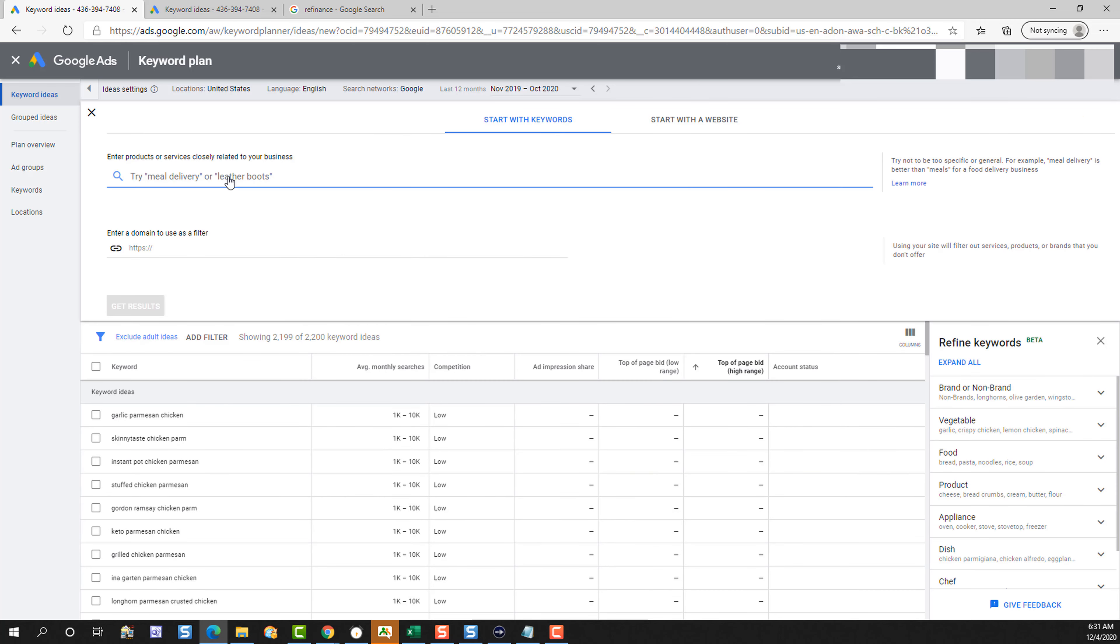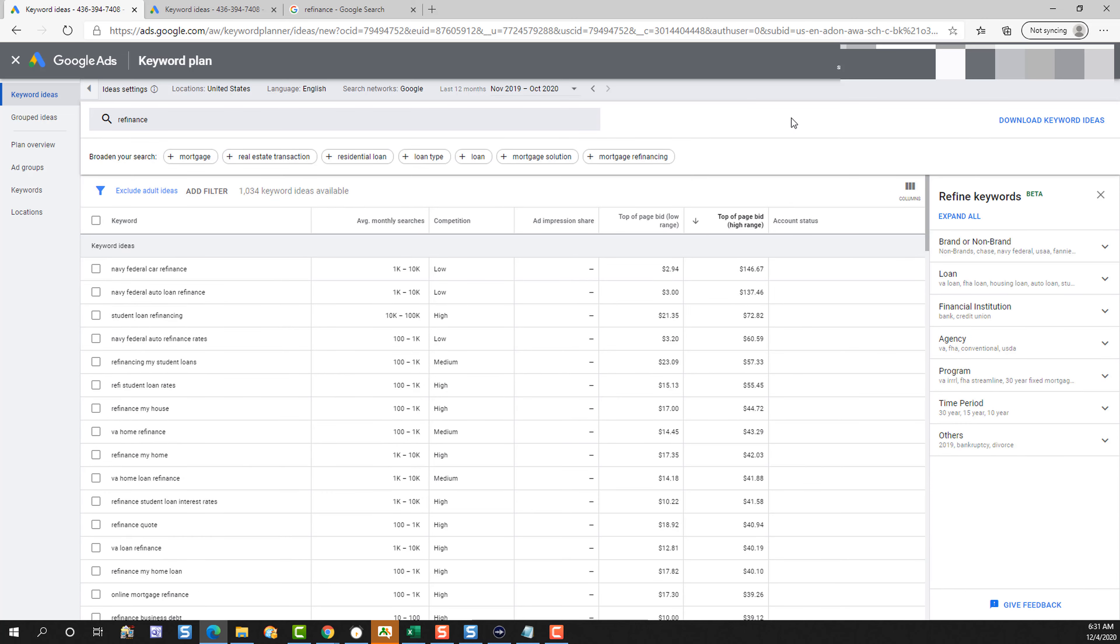On the other hand, if we type something in like refinance, you're going to see that the results look a lot different. We could see that some of these are getting up to $146 per click on a simple Google search. And the competition is really high, meaning there's lots of advertisers that want this traffic.